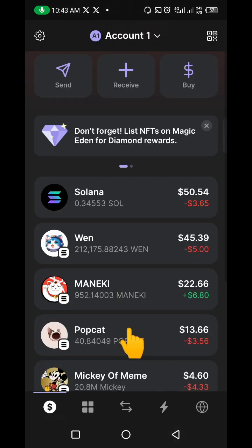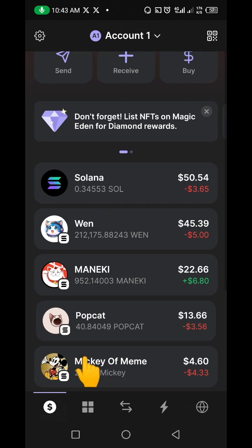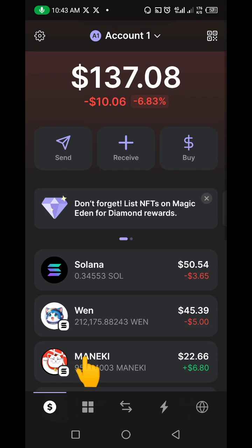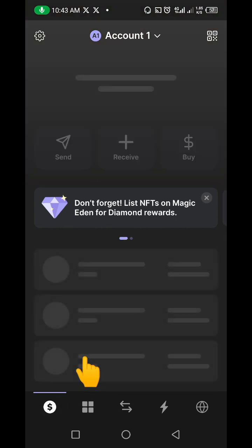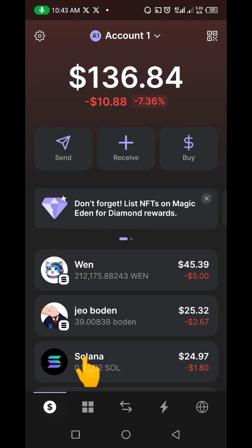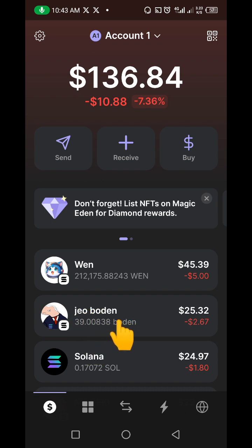The transaction is confirmed. If you go back to your Phantom wallet, you may not see the token immediately, but once you refresh, it appears. You can see the JOBO token has just appeared in the wallet. That's how simple and easy it is to add a token to your Phantom wallet.